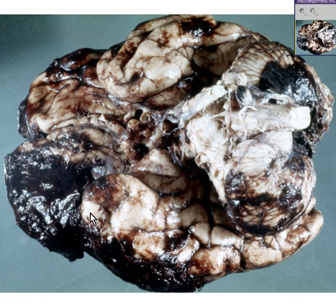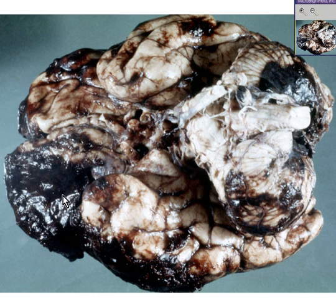This brain is not normal. It is covered with an abundant amount of blackish material, which we all know is blood.